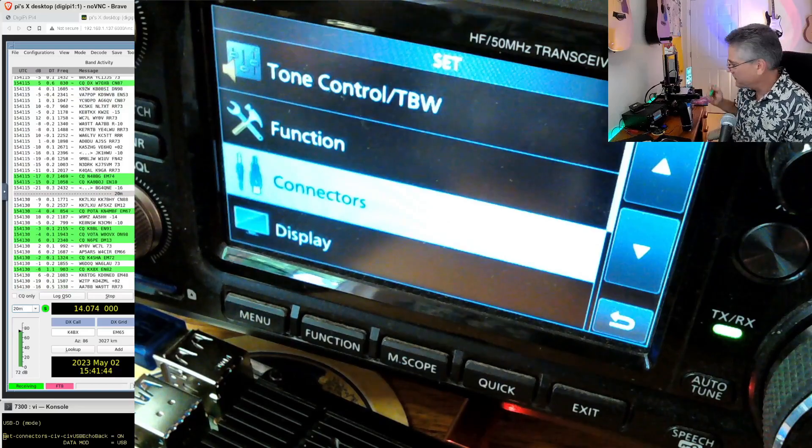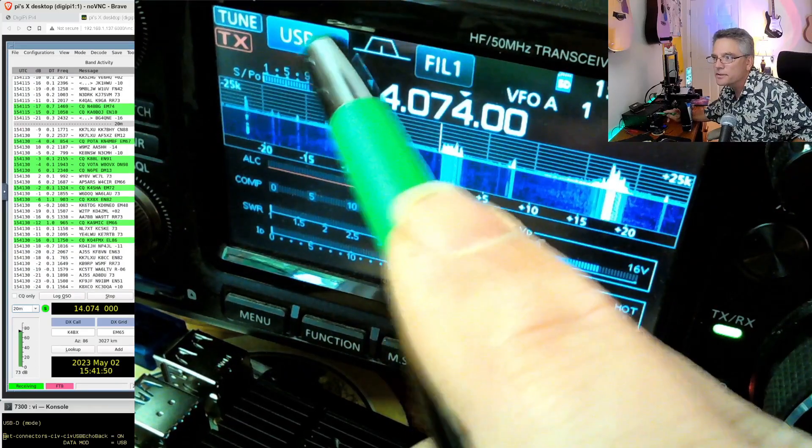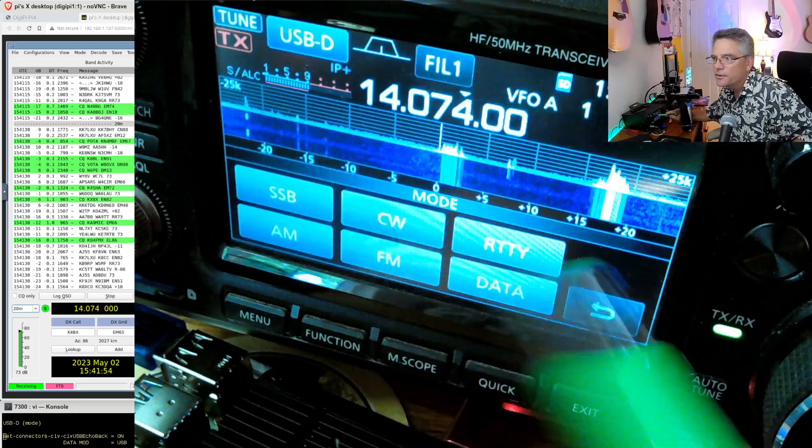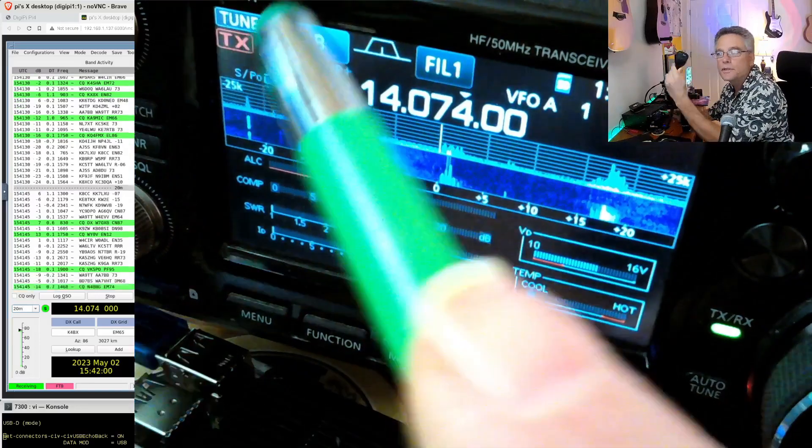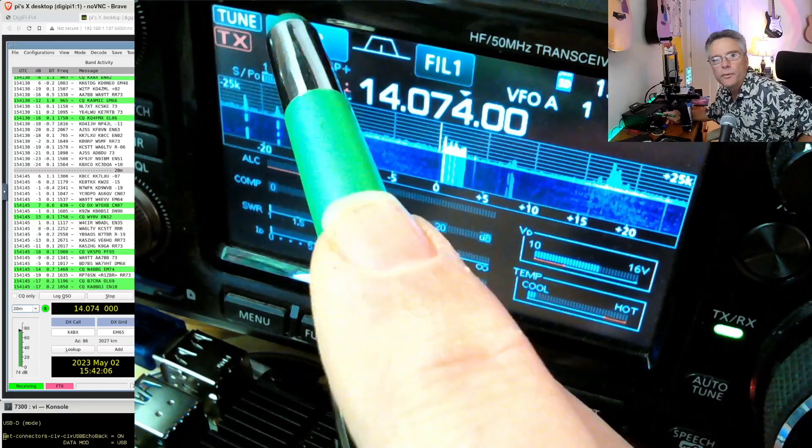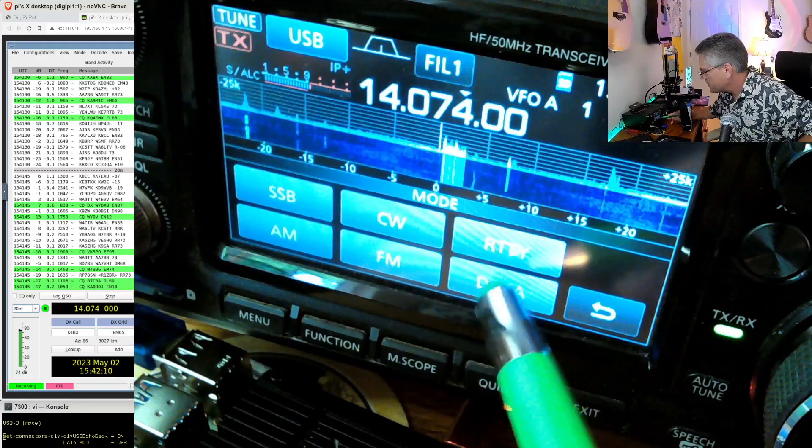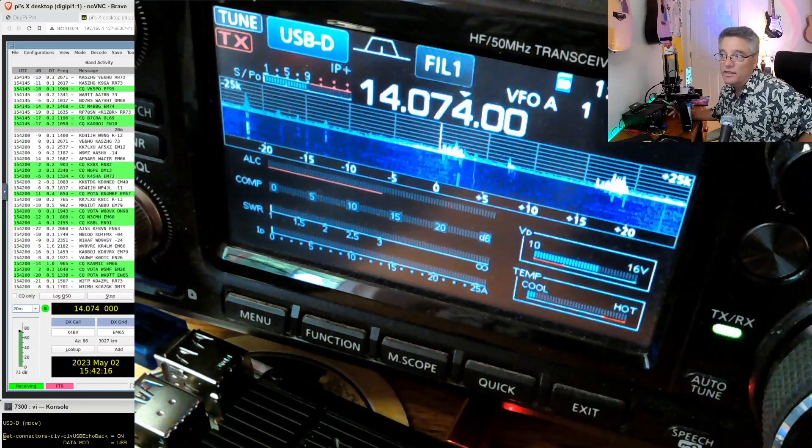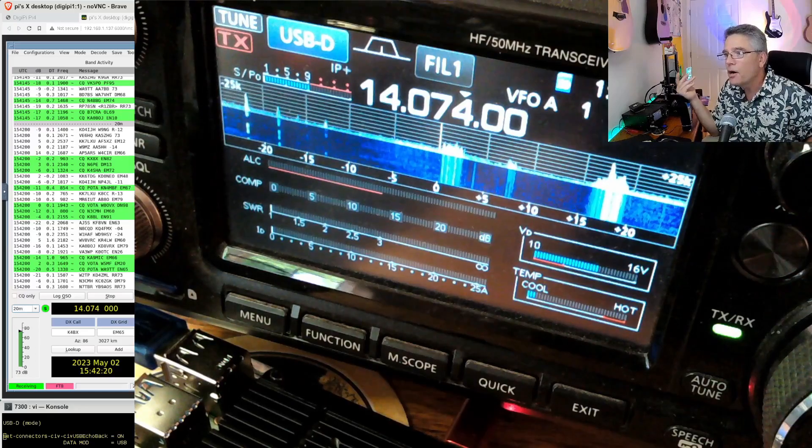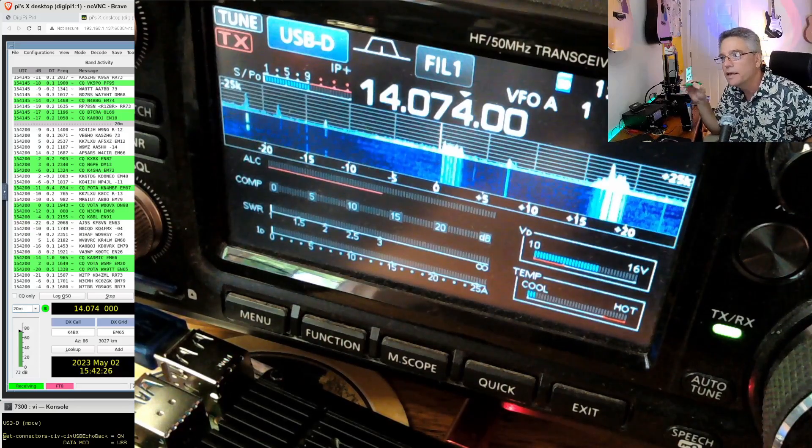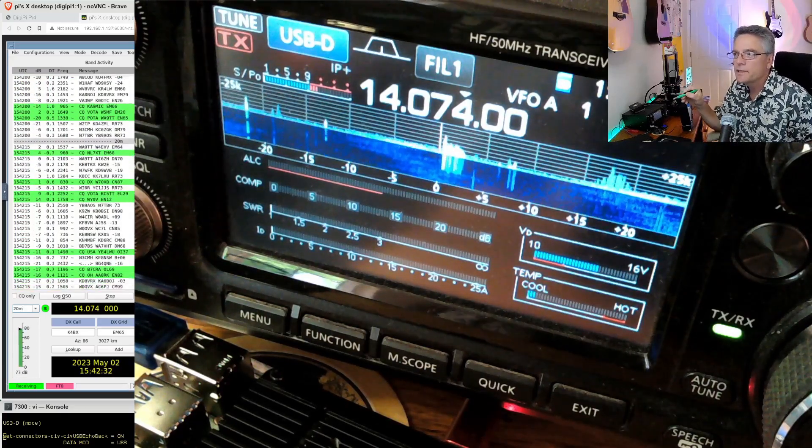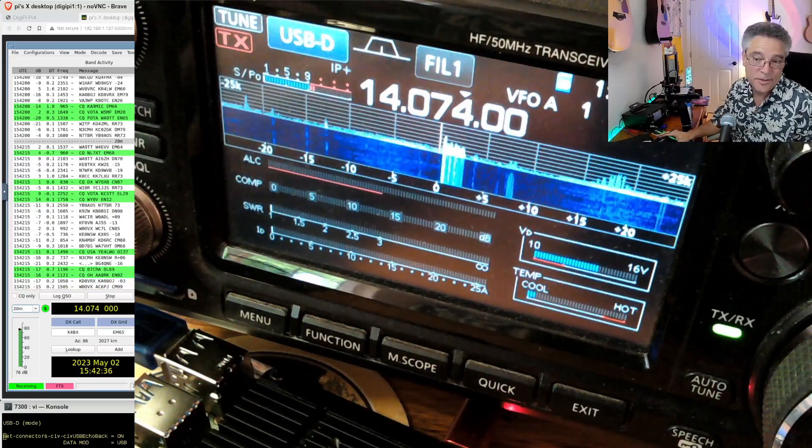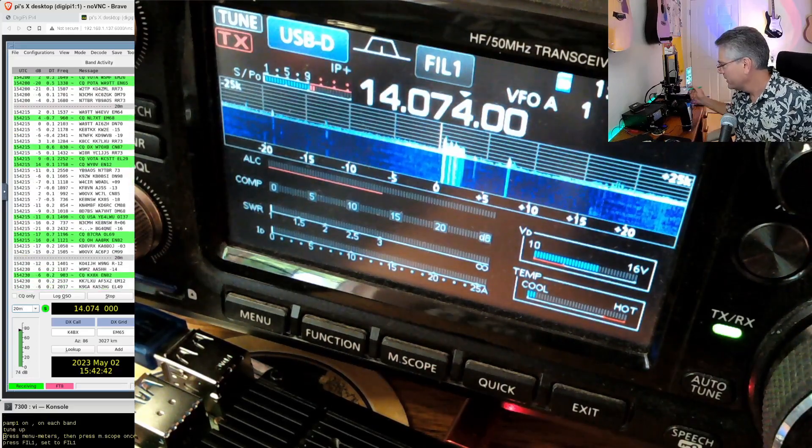This one's critical too. You see it's for upper sideband D for data. When you first get your ICOM 7300, it's just going to say USB and that means it's going to get all of its audio from the speaker mic. You don't want that. You want the audio to be coming from the USB cable or whatever the rear end port is. We know we set that to USB. Always come down here and click on data until this says USB-D. All data modes, all digital modes always use upper sideband. There's very few exceptions.